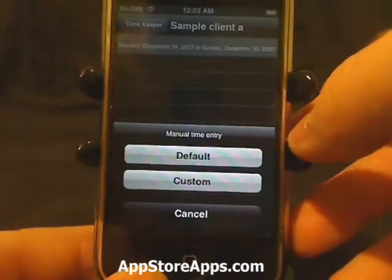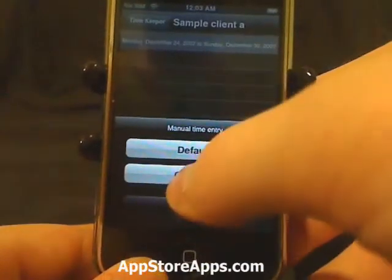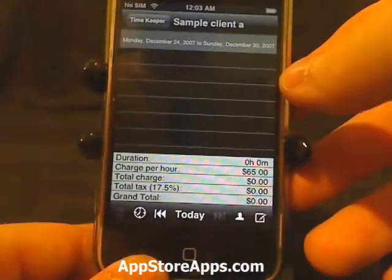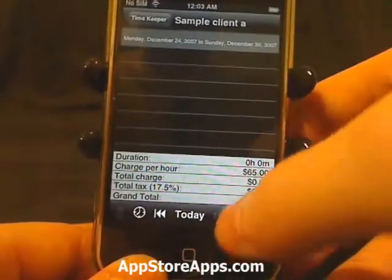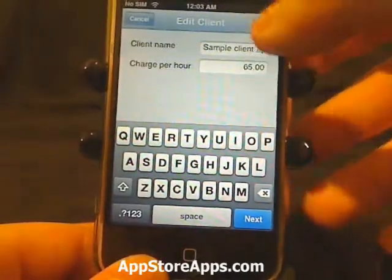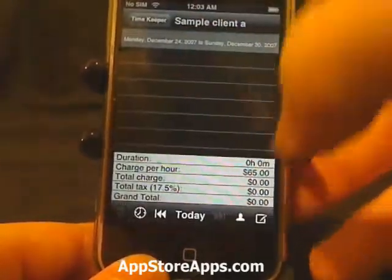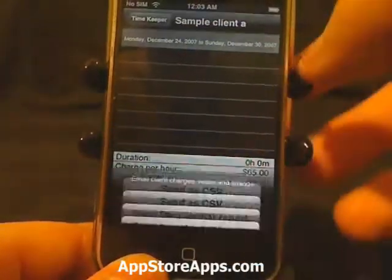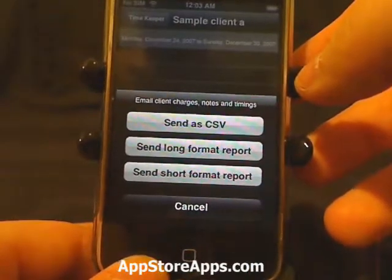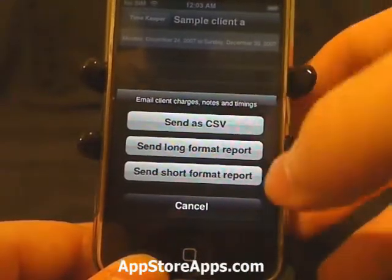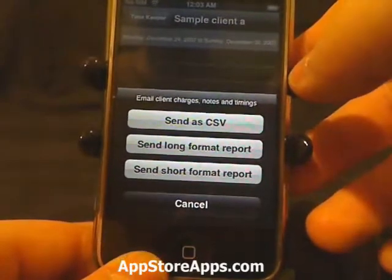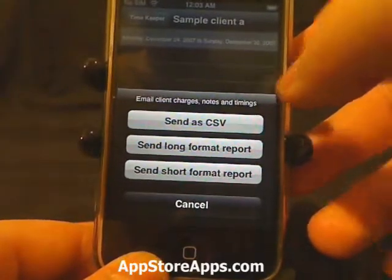You can do manual time entry. You can also change the name and edit, as well as emailing the charges, notes, and timing.